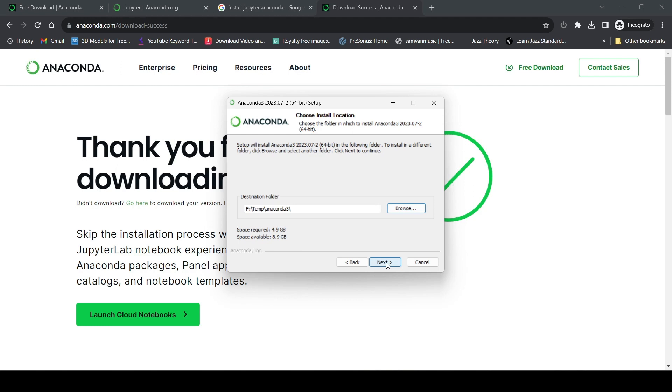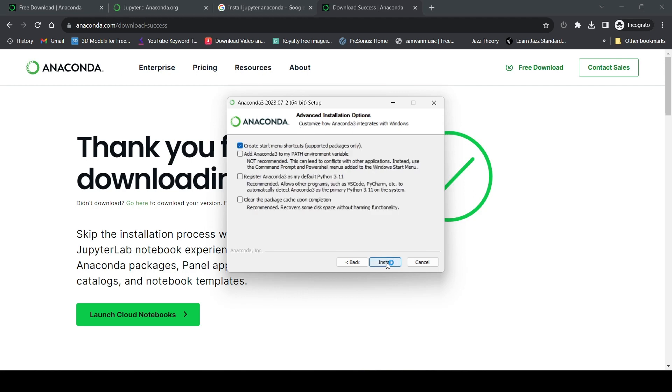Now I'll click next. It's asking to create start menu shortcuts, so I'll check that. The next checkbox is to add Anaconda3 to my path environment variable.